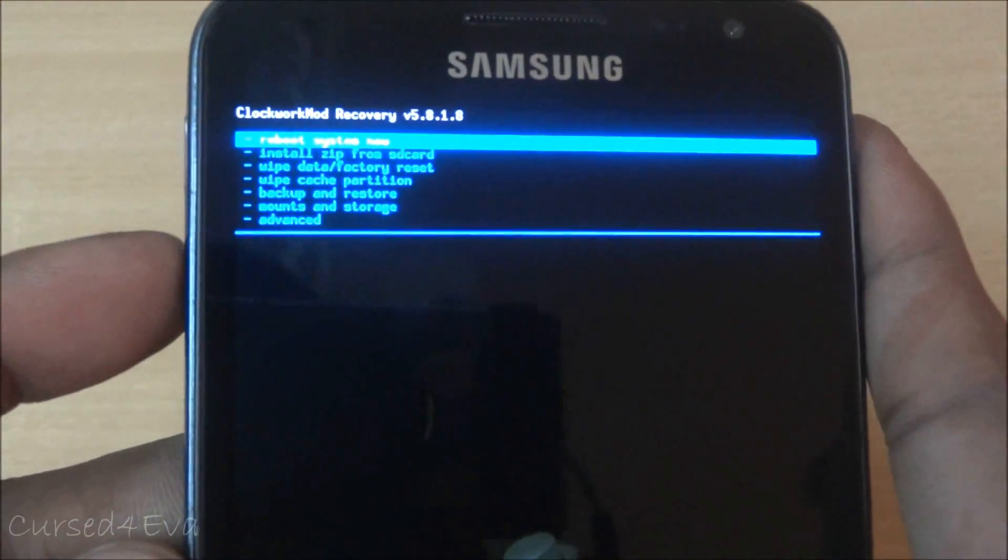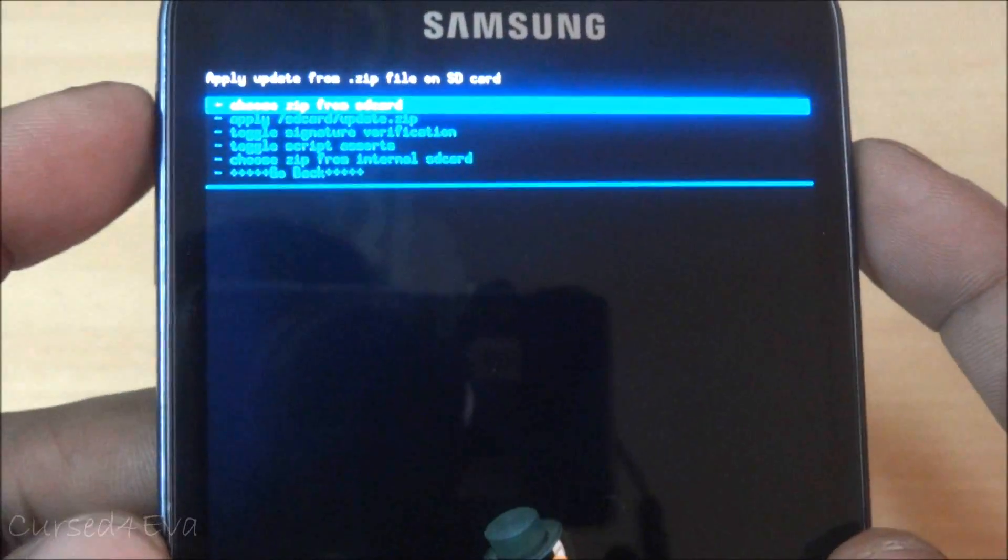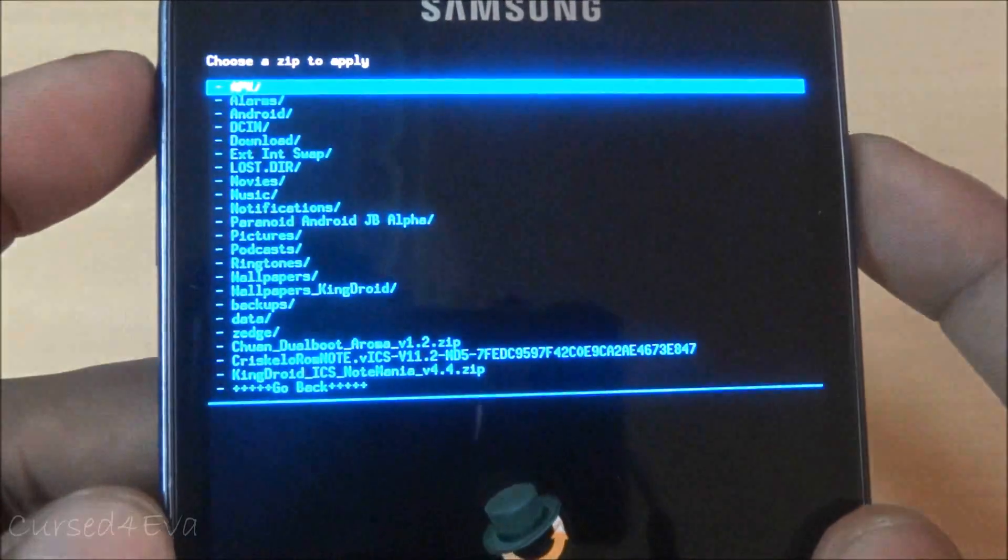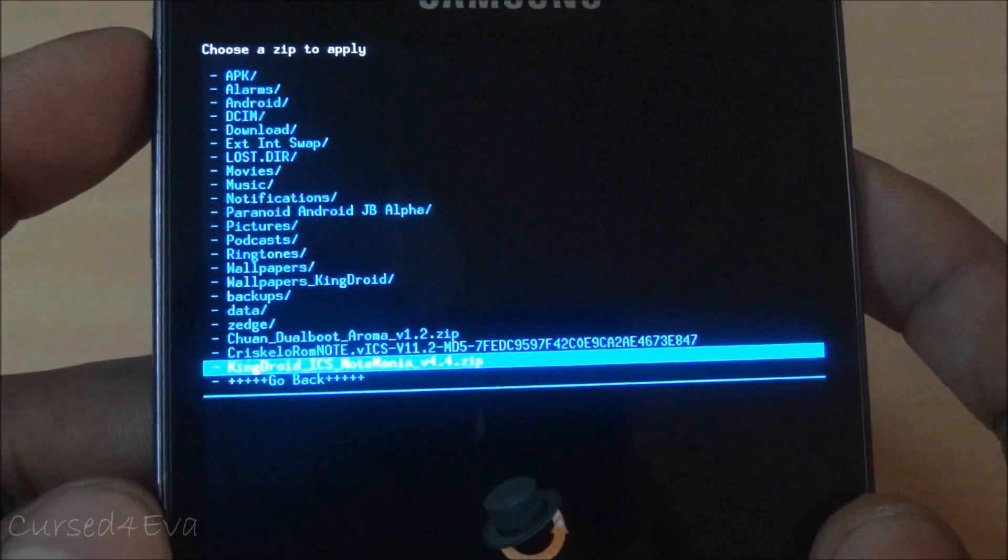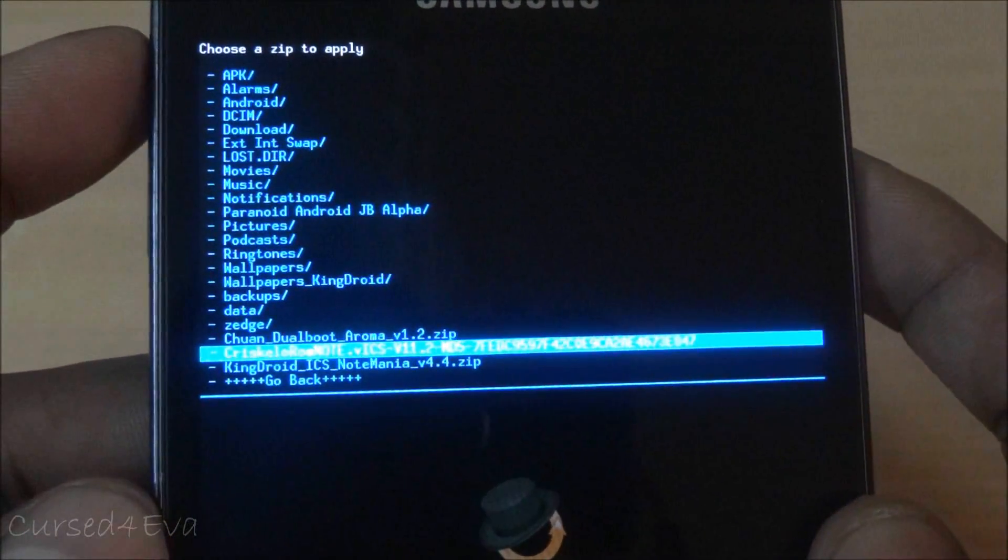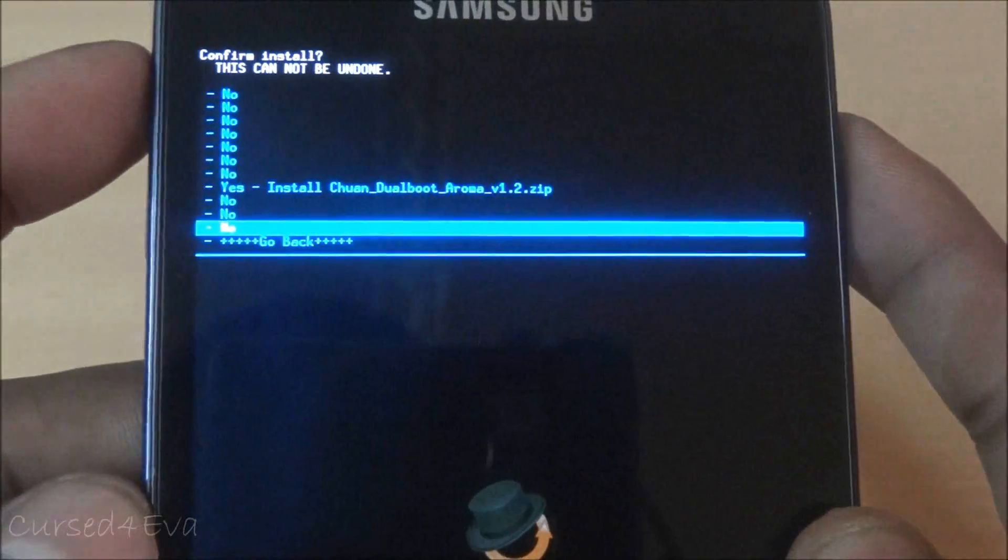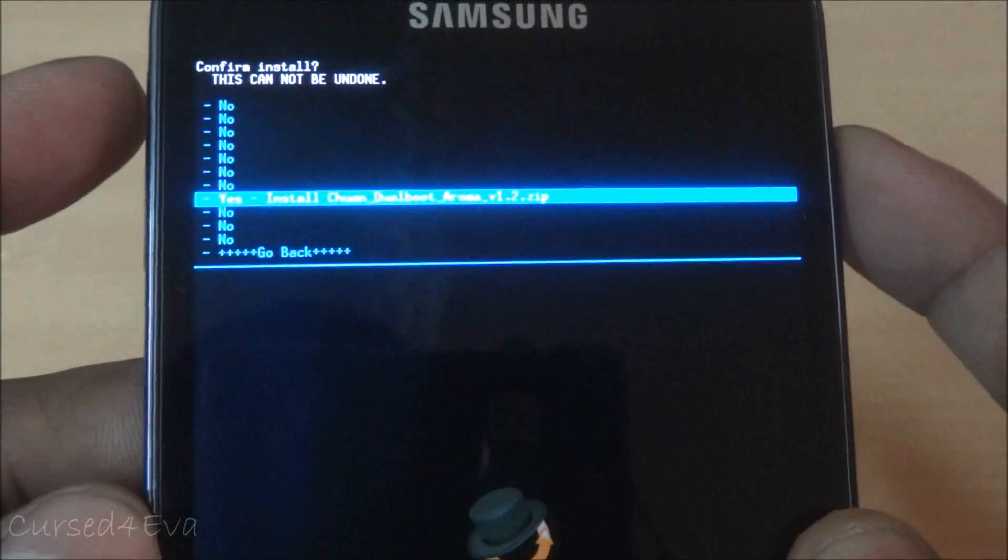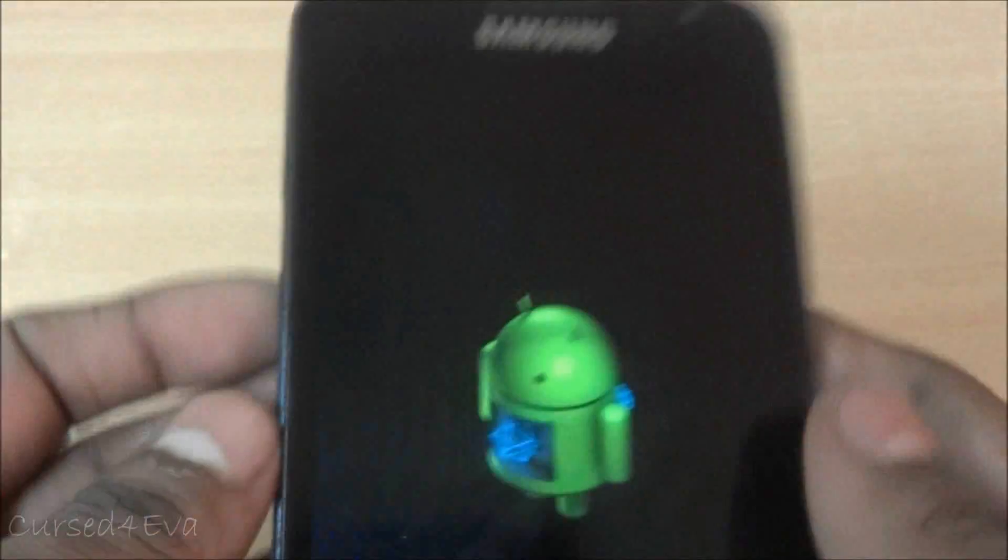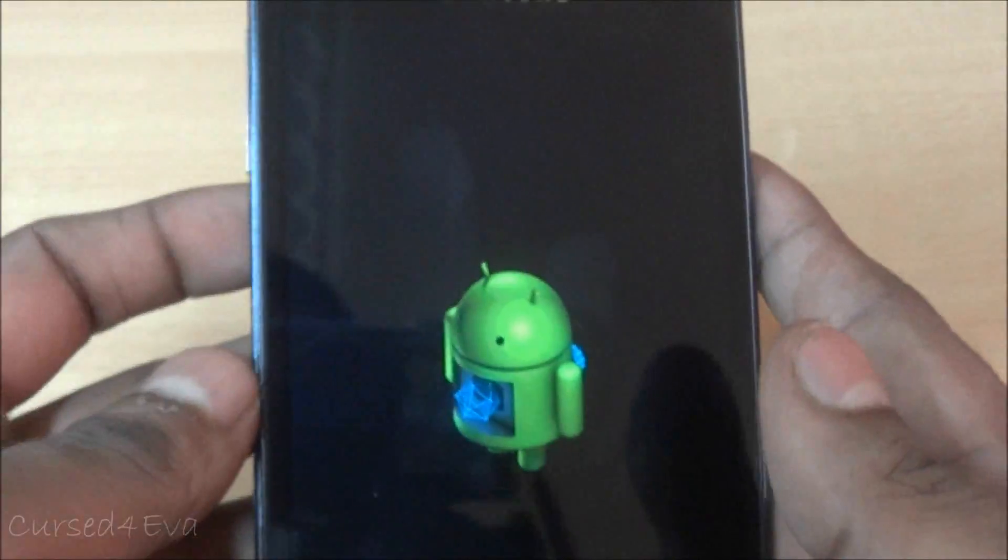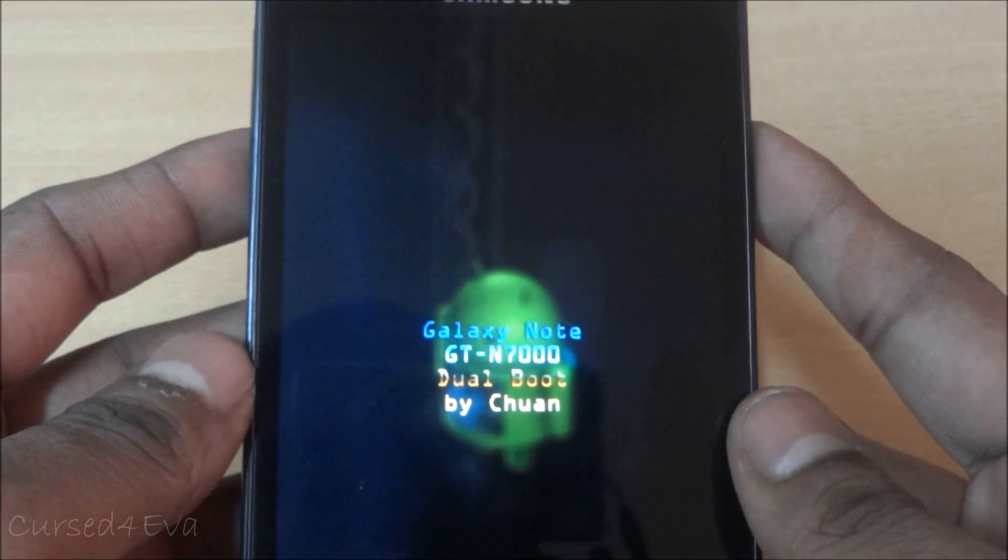Scroll down to install zip from SD card, choose it from internal and select dual boot aroma and install it. Now the aroma installer will load up.